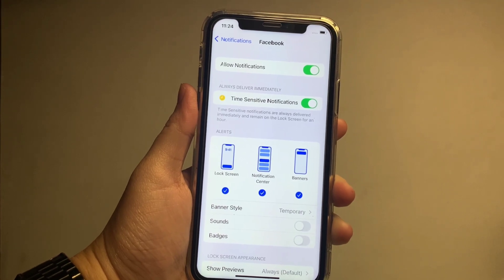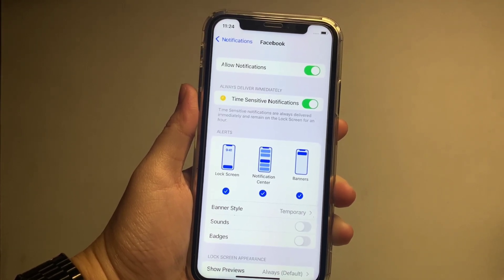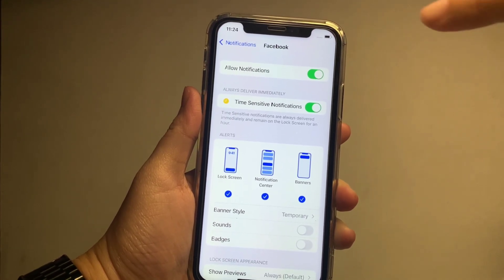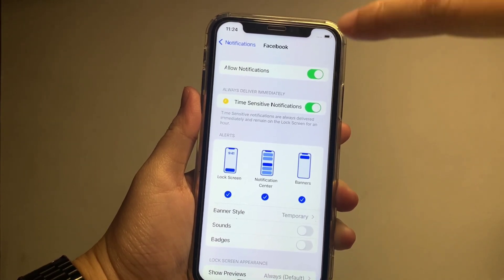And if you want your notification to disable, just press again the switch button to off.